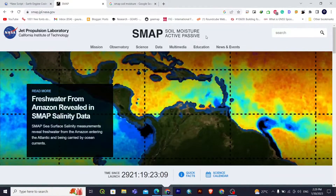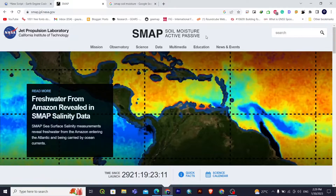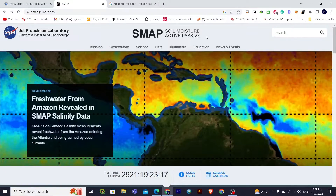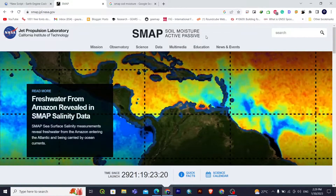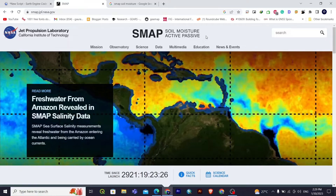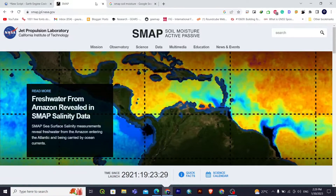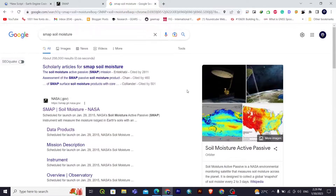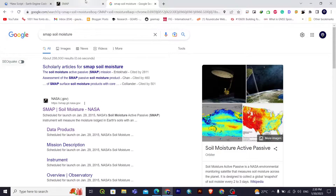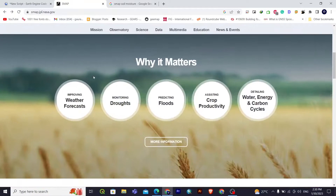Hi guys, welcome back to my channel. Today in this video we'll be learning about extracting soil moisture data from Google Earth Engine. In this case we'll be using SMAP soil moisture. SMAP is also called Soil Moisture Active Passive — it is a satellite launched by NASA that measures soil moisture across the planet.